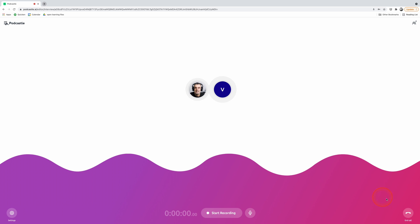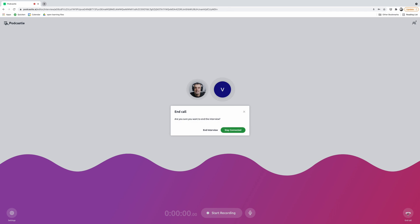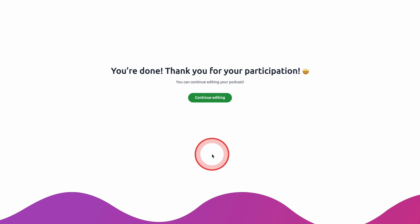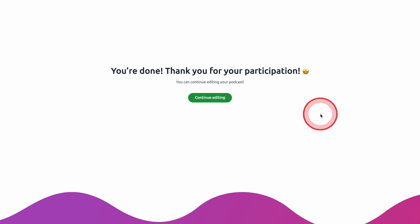Once you've completed the podcast, simply click on the end call icon on the bottom right hand corner of the screen. You'll both receive on screen confirmation that you're done. The guest sees a sign in for free, which invites them to sign up to Podcastle to make their own podcast in the future, which is optional and entirely up to them. As a podcast host, you get a continue editing option, which takes you to the podcast editing screen.